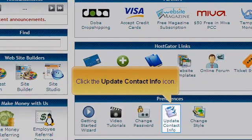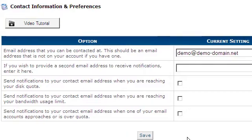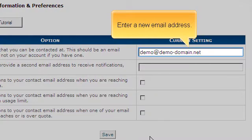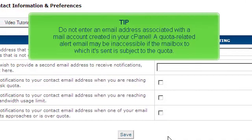Click the Update Contact Info icon. Enter a new email address. Do not enter an email address associated with a mail account created in your cPanel, as a quota-related alert email may be inaccessible if the mailbox to which it is sent is subject to the quota.